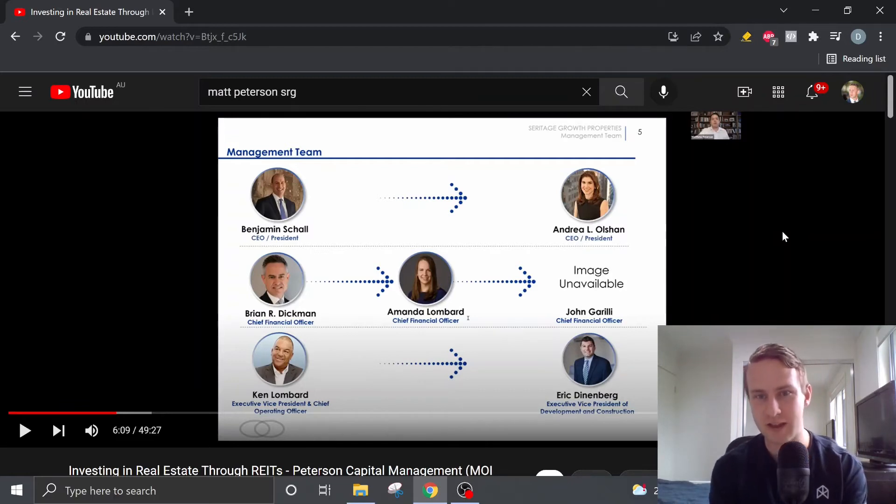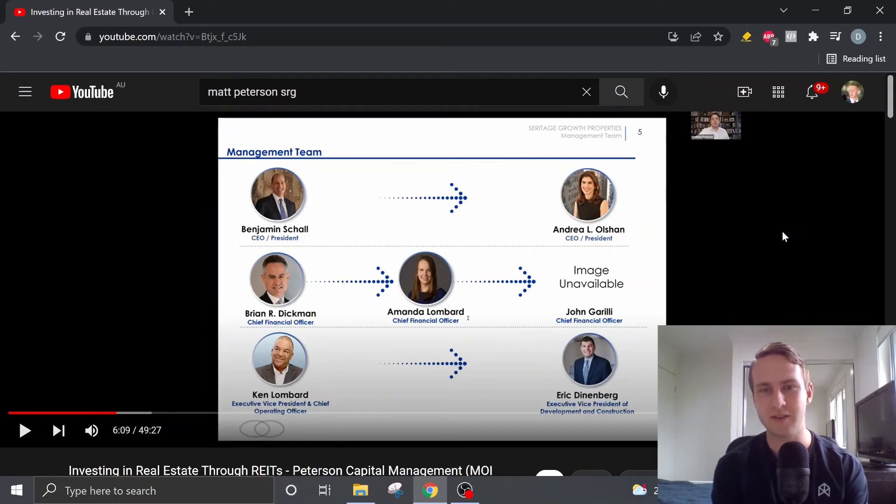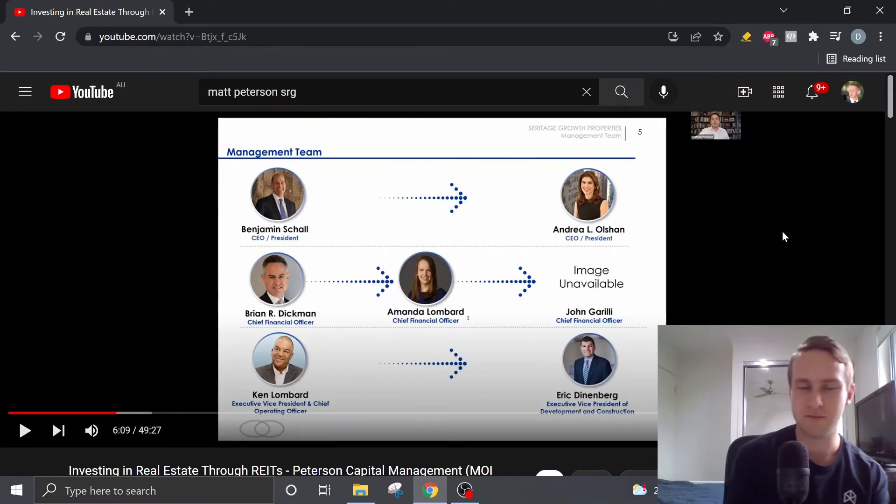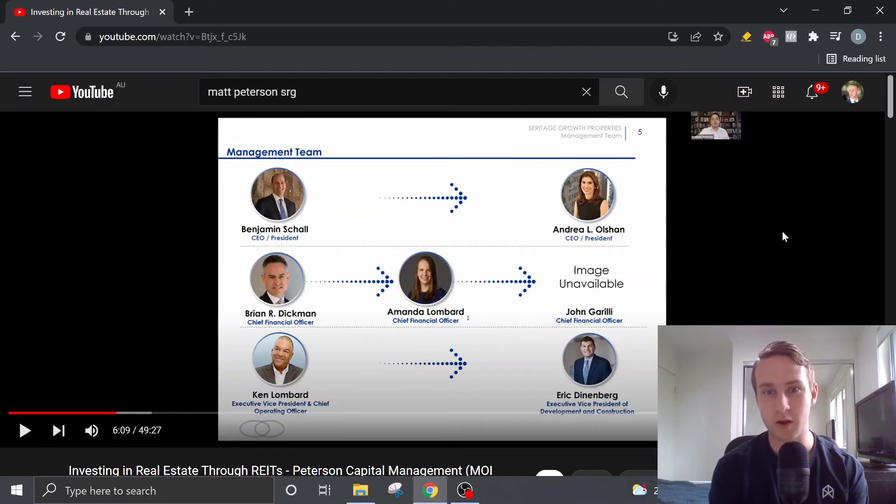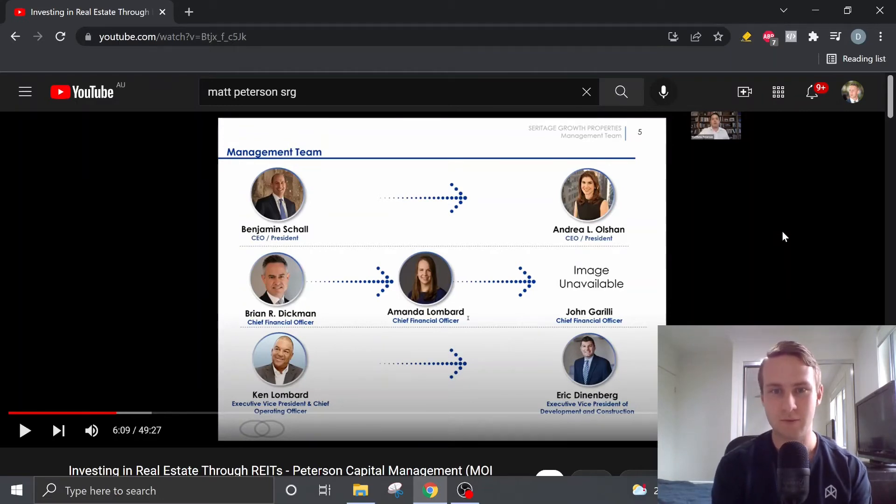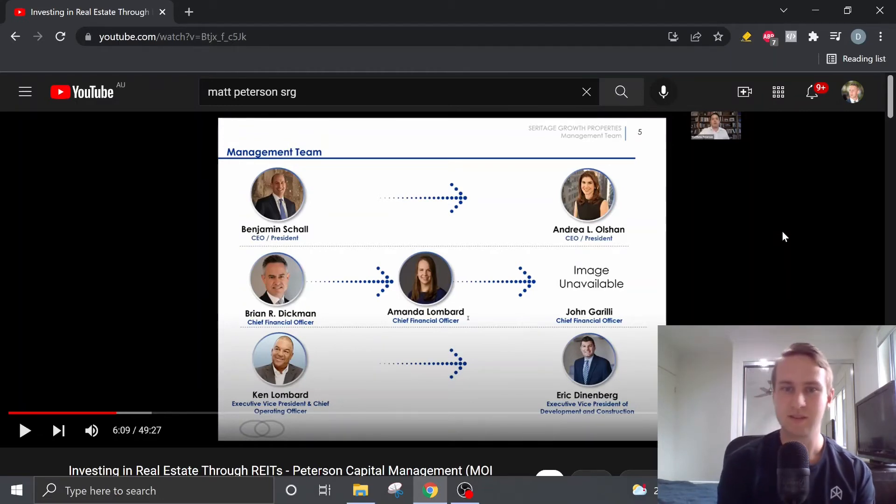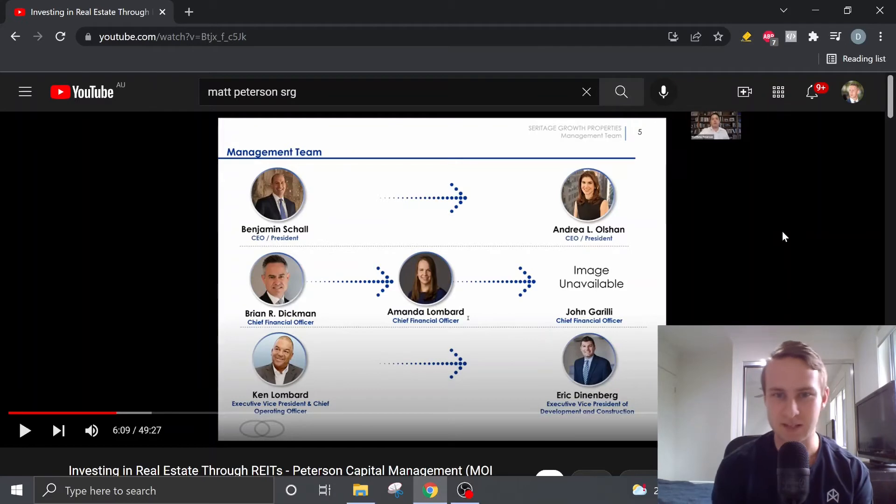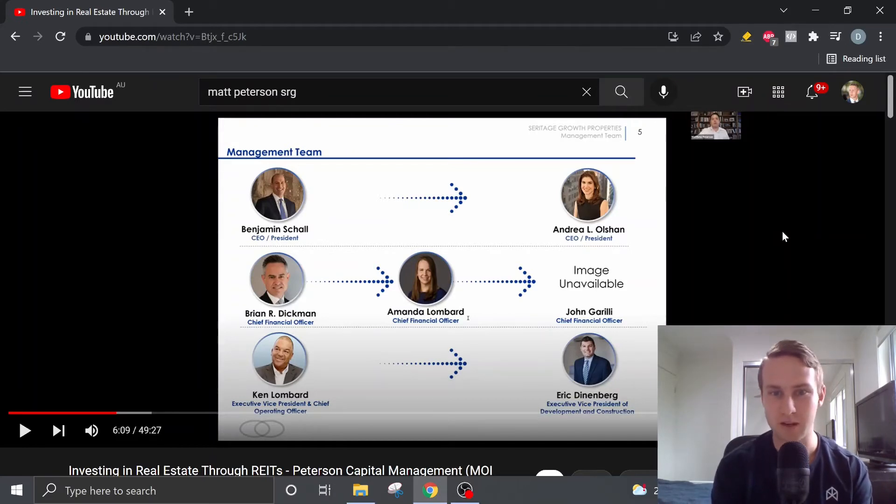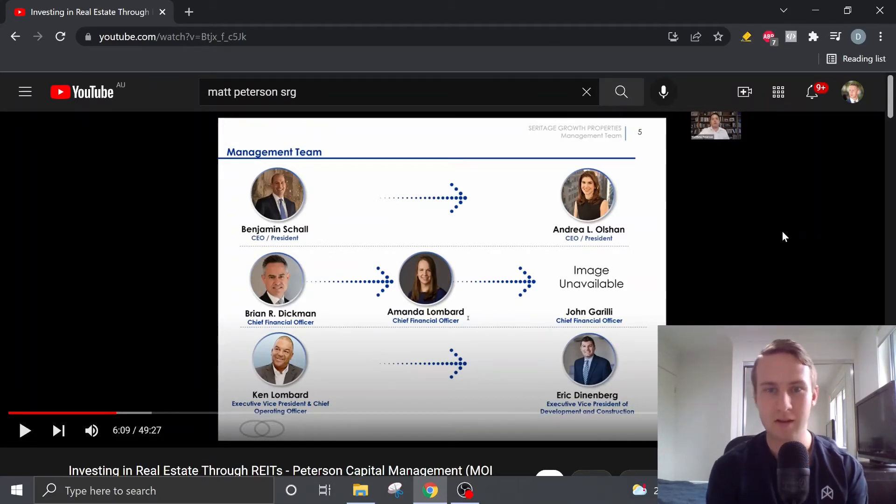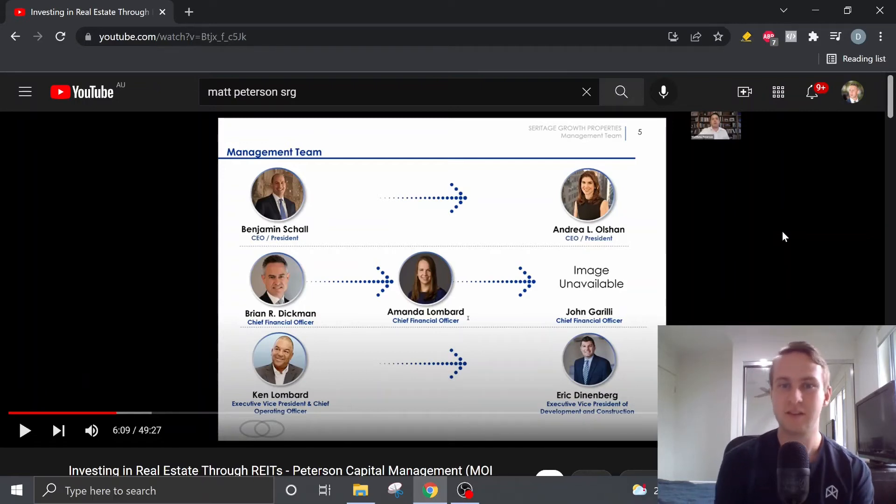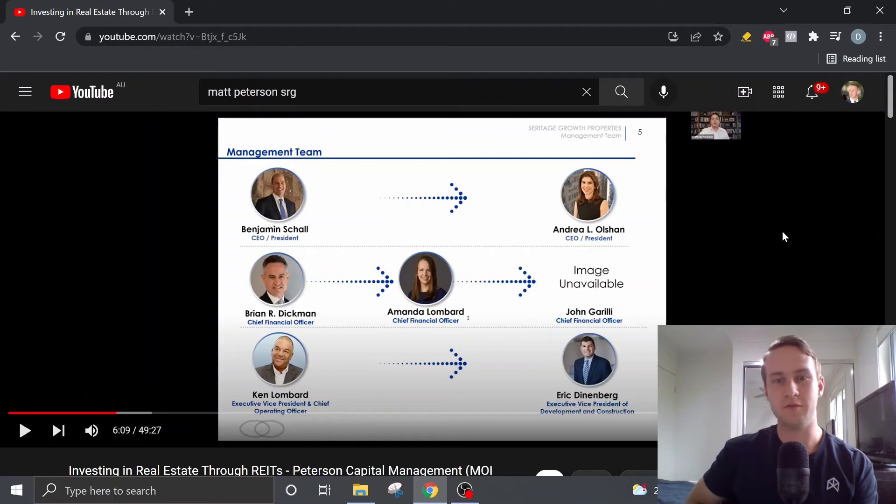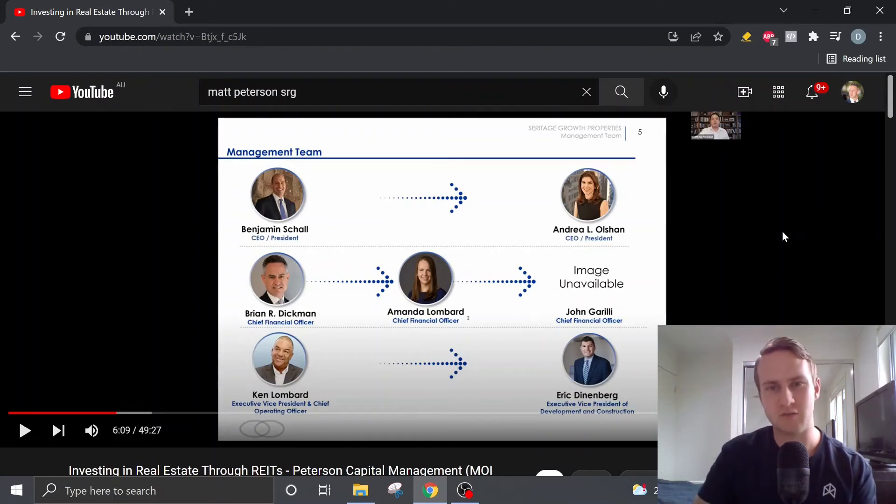So Benjamin, he's moved on to a better opportunity. Andrea Olshan, she's got a background in real estate. So her family, she used to work in her family's real estate development business. So she does have experience in redeveloping properties before. She also has quite a good background in terms of she's got a business education from Harvard, I believe.